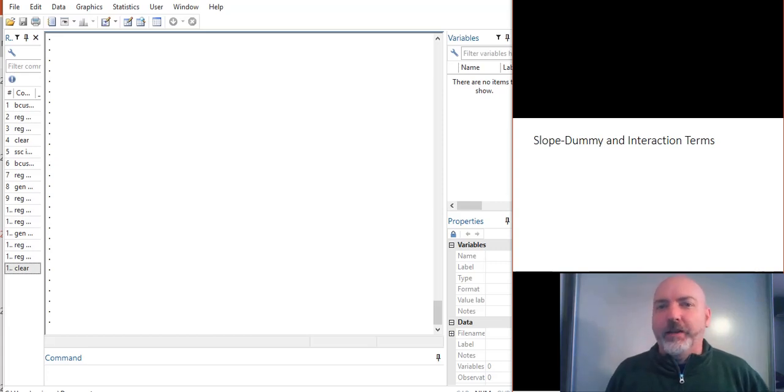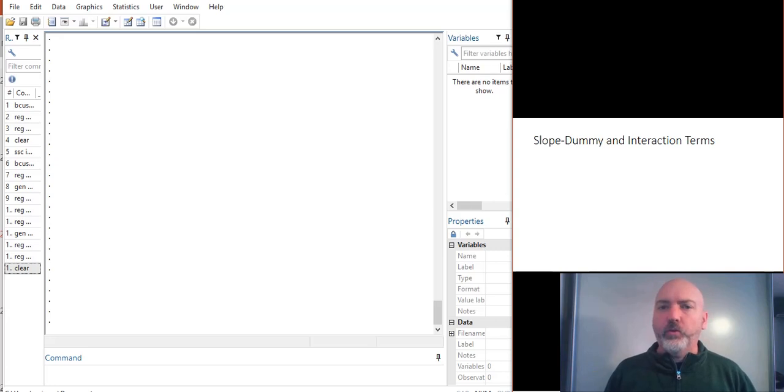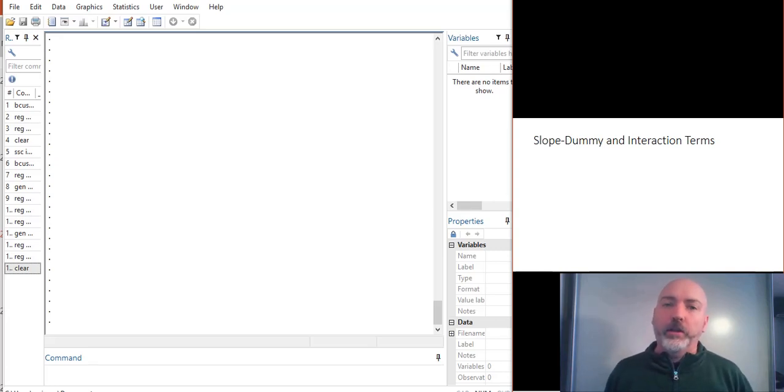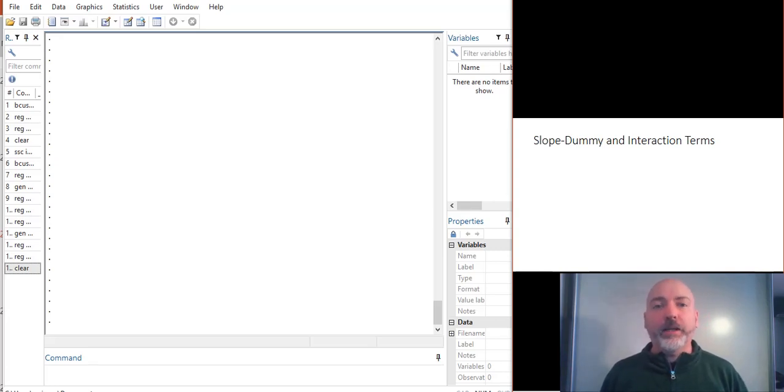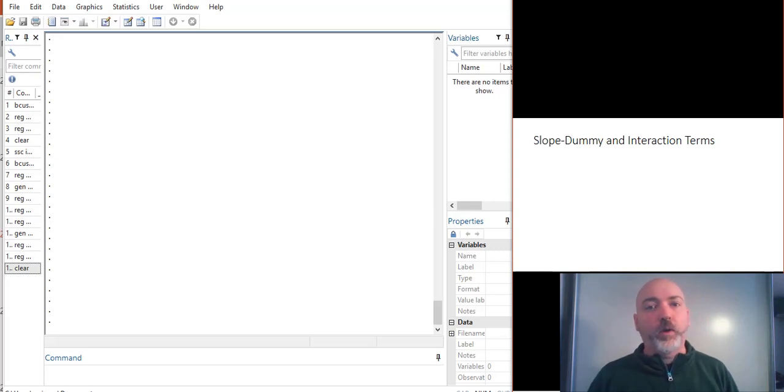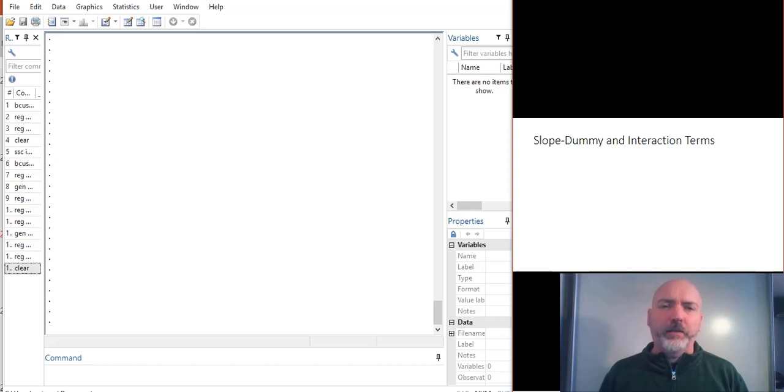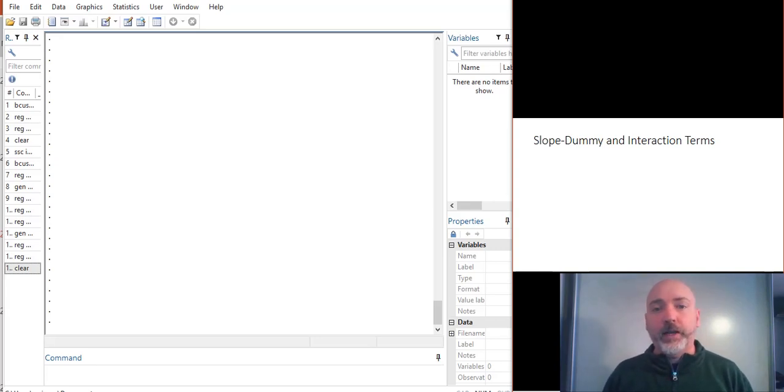Hi everybody. We are back talking econometrics, doing a little Stata tutorial. In here, we're going to be talking about the slope dummy and general interaction terms in a simple OLS framework, how to interpret a model, how to estimate it, again, using Stata.